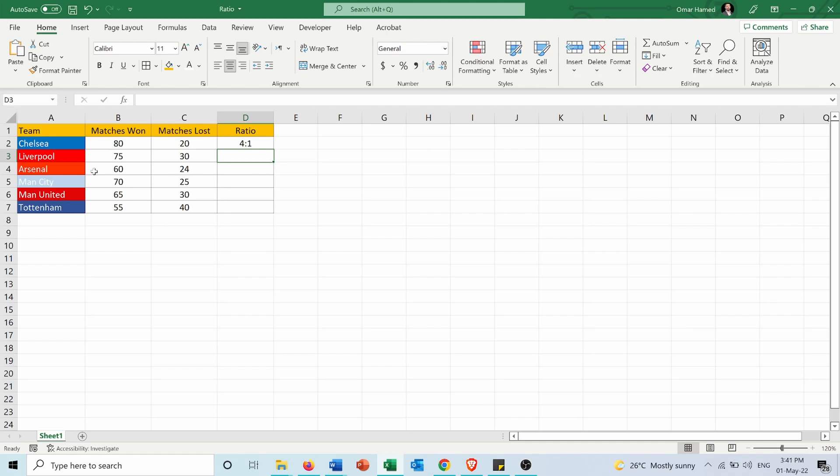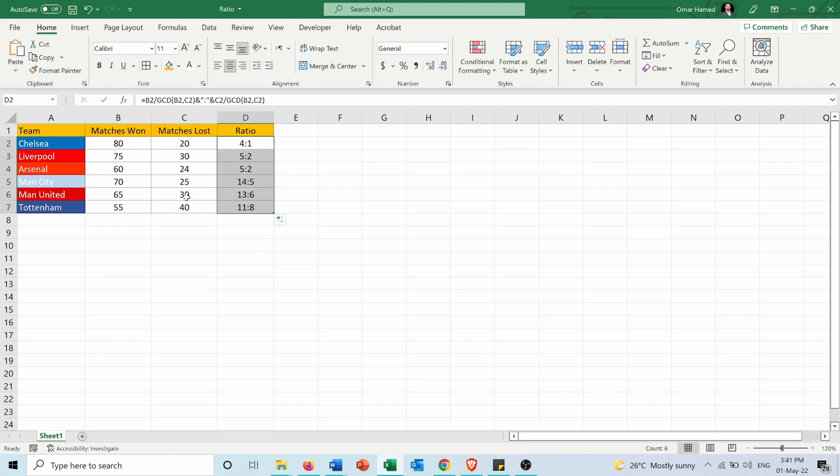So the ratio for matches won to lost for Chelsea is 4 to 1, and now if I apply this to all other teams you can see the ratios for these teams.